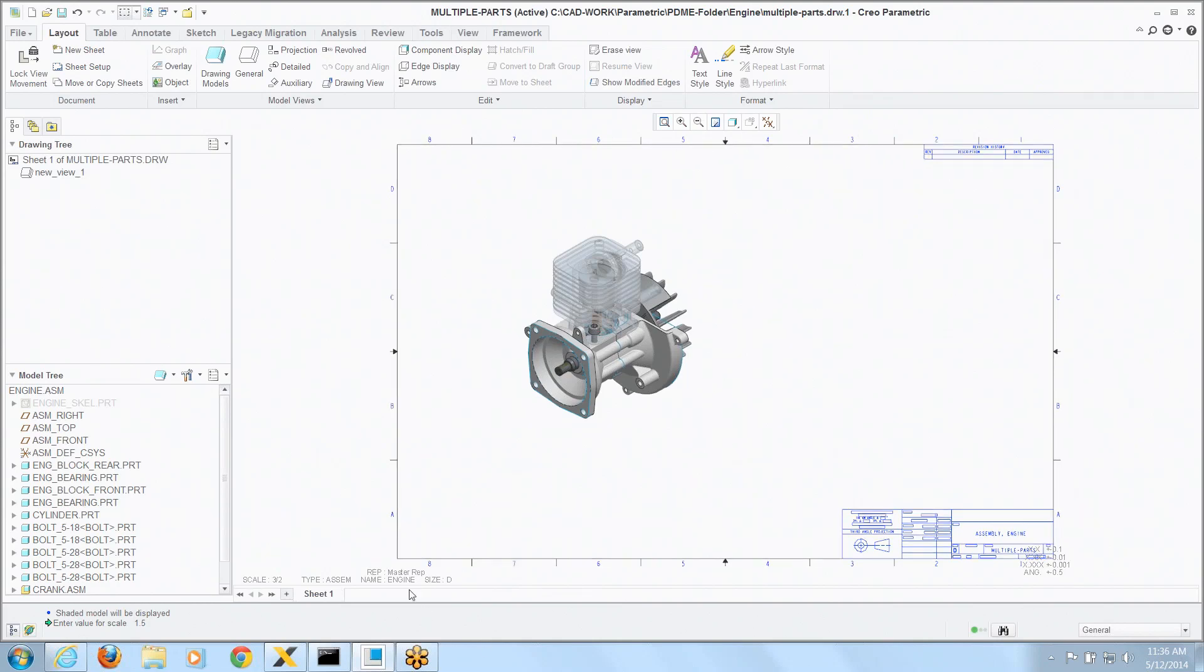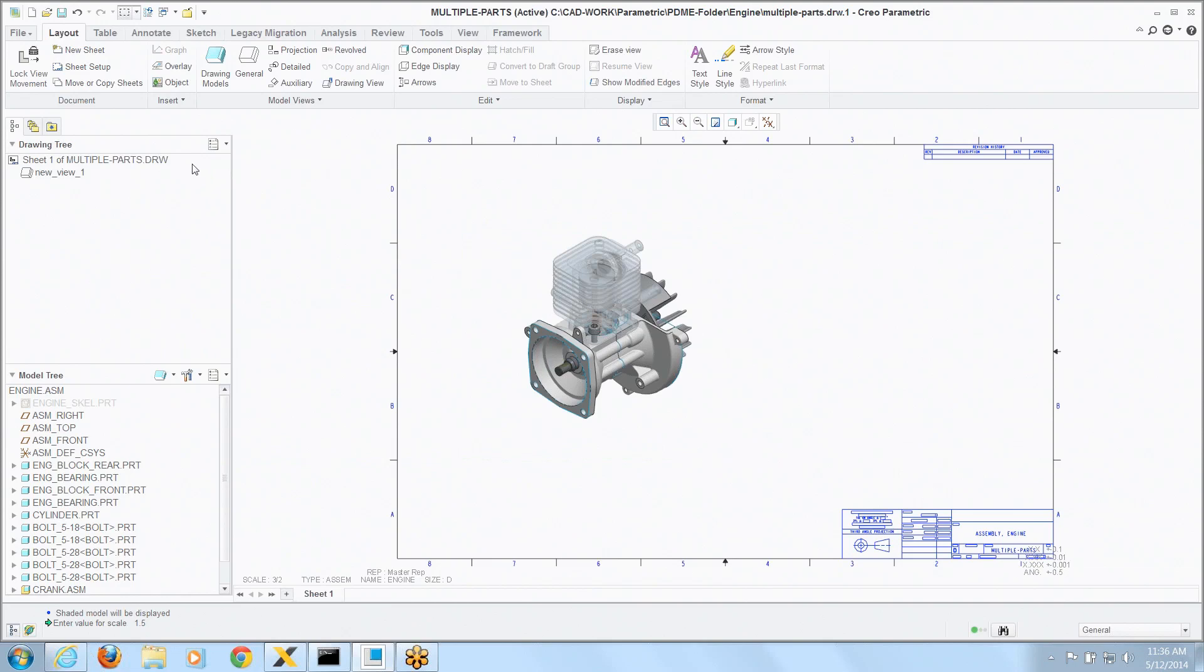Right now if you look in the lower left hand side you can see the current model is the engine model and we've driven a view from that. But on this drawing I want to show views of some other pieces that make it up.